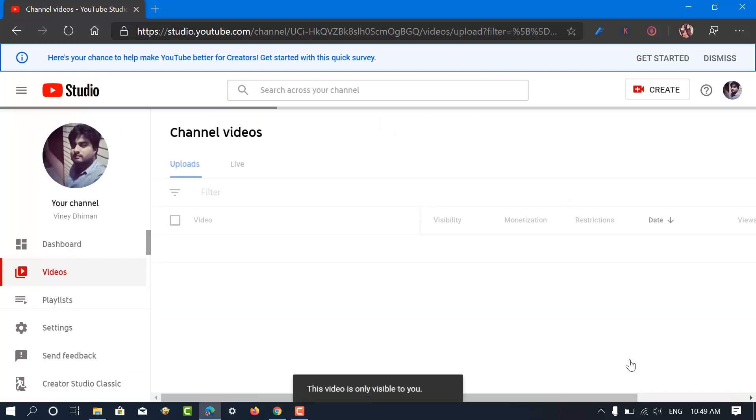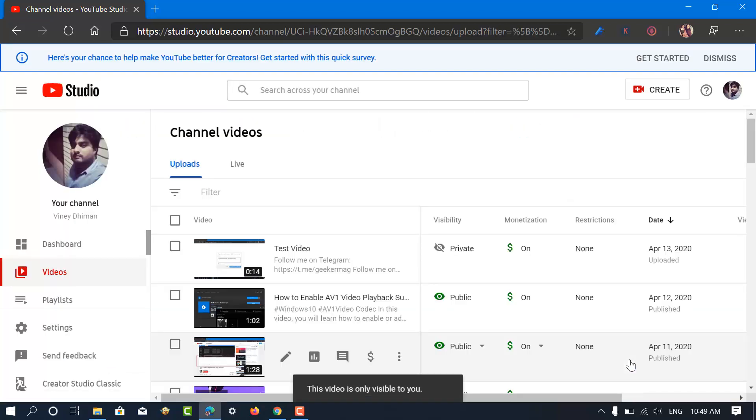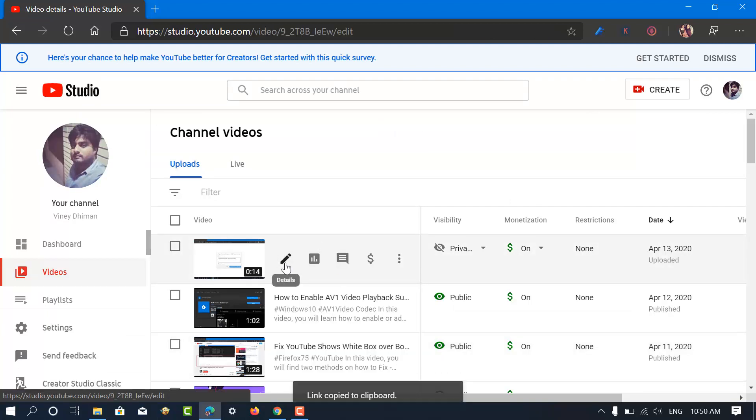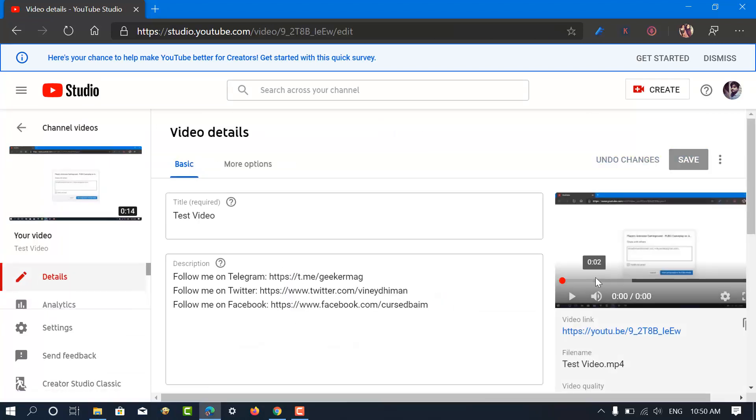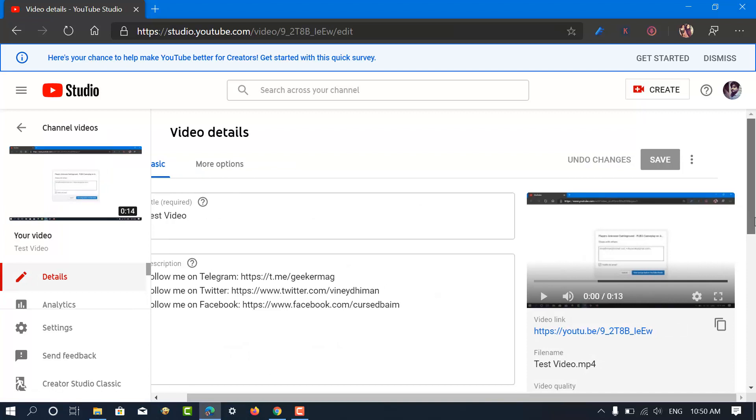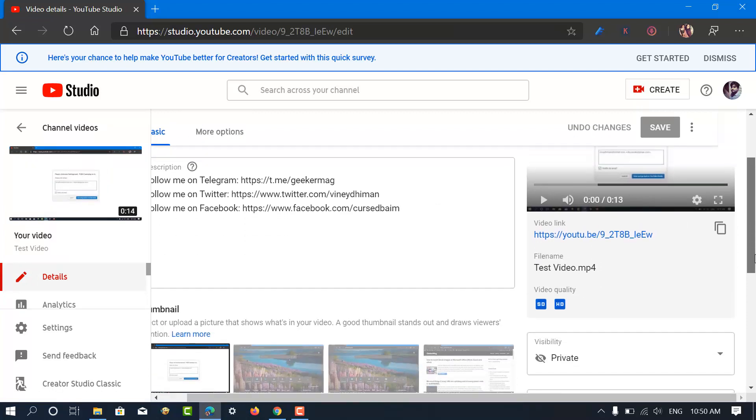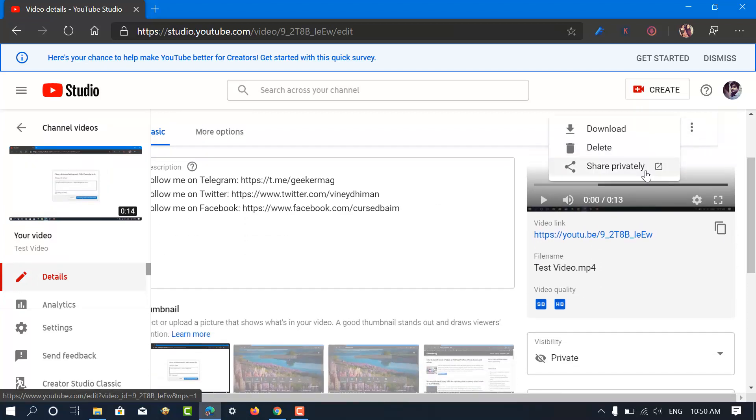And then you will be taken to the videos section in YouTube Studio. Here, you need to click on the details pencil icon. On the right side, click on the options, three vertical dots icon, and from the menu select share privately.